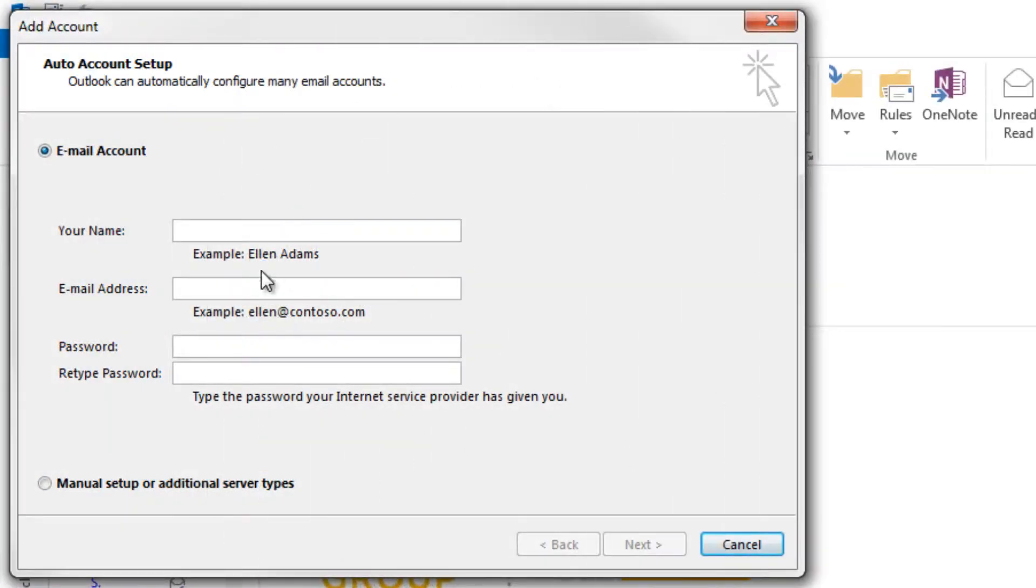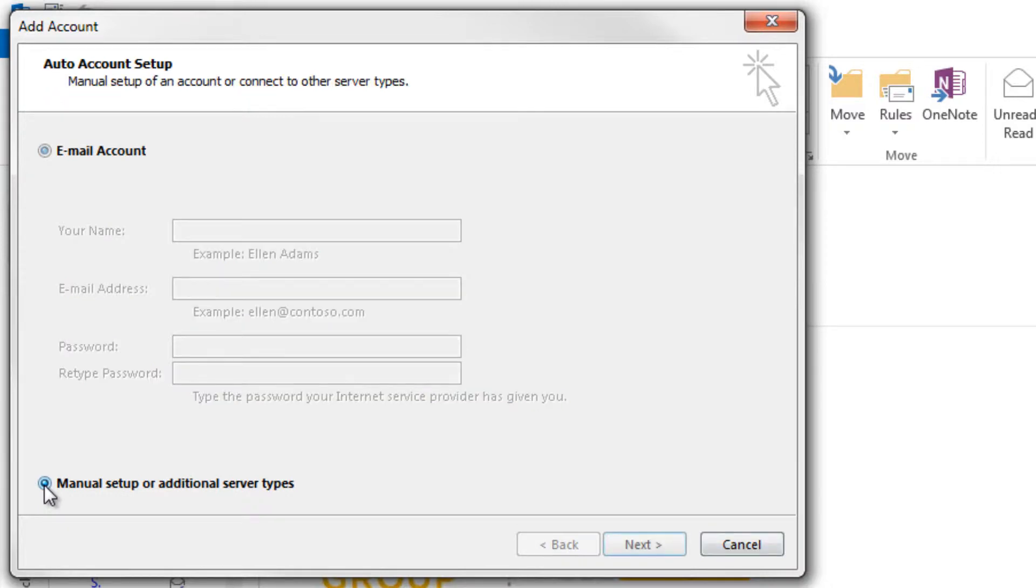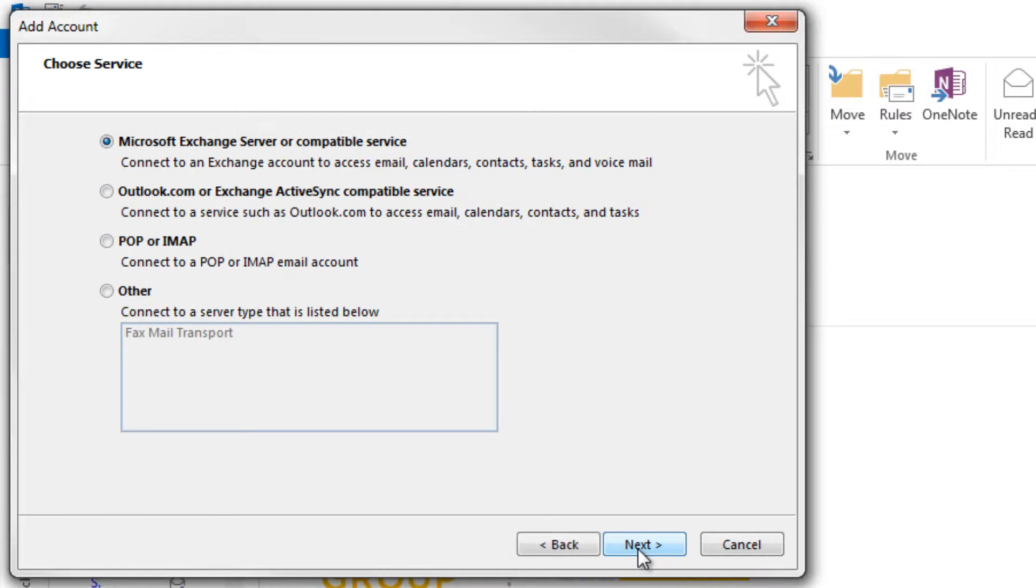Now select Manual Setup or Additional Server Types. This allows you to manually enter your details in order to connect to the mail server and begin retrieving your email via Outlook 2013. Click Next and you can now choose the service.